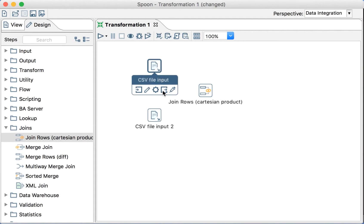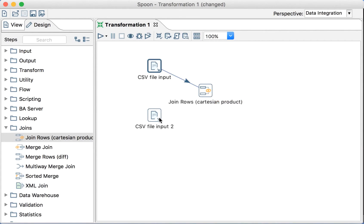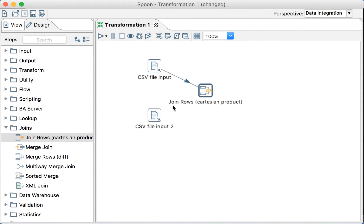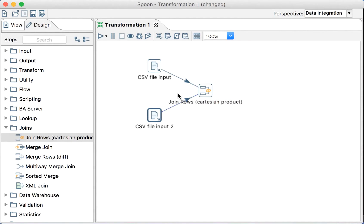We will select this here, so we'll do main output step. We are not managing errors yet because this is a very basic example. Let's do the same with this other.